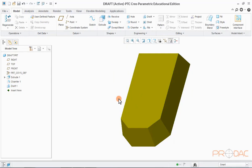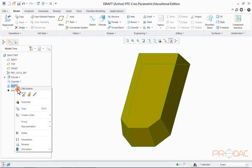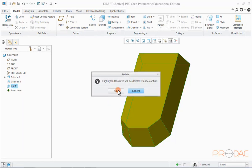Now, we'll delete this draft feature to create another one. To do this, select the draft feature in the model tree and right click and then select delete option in the pop-up menu.